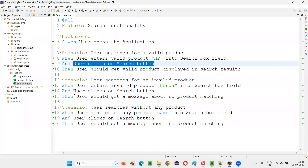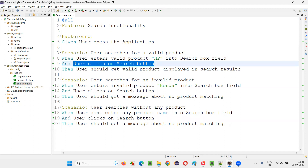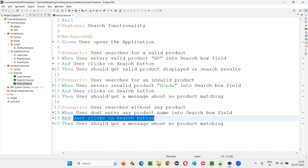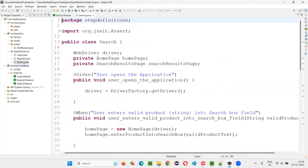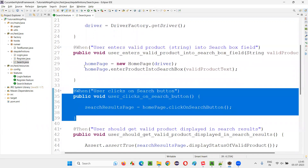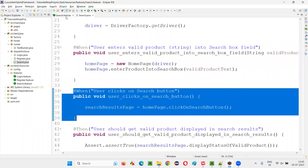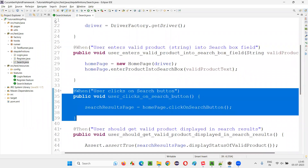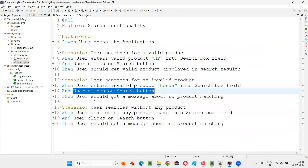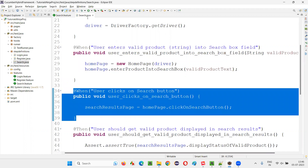So if the same step appears in every scenario, do we have to implement separate step definition methods for each occurrence? No — only one step definition method is enough. If you go to search.java, where the steps of this feature file's scenarios are implemented, you can see 'user clicks on search button' is only implemented once. The step in scenario one calls this method, and the same step in the second scenario also calls the same method implemented only once in the search.java step definition file.